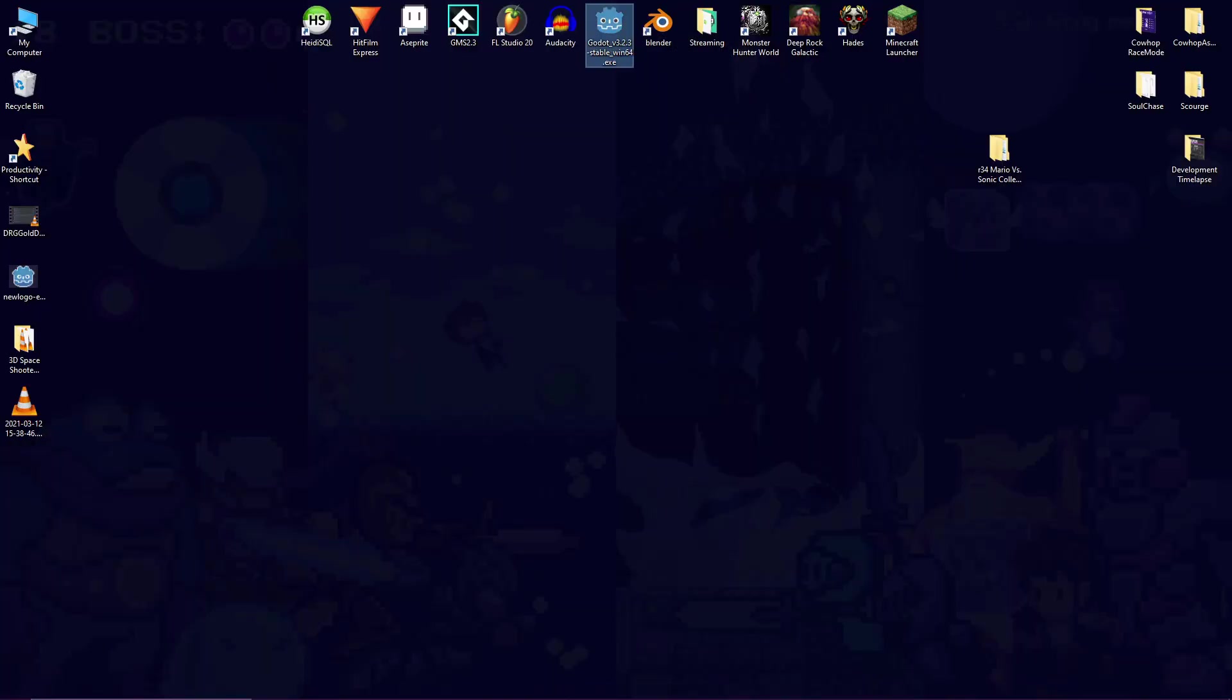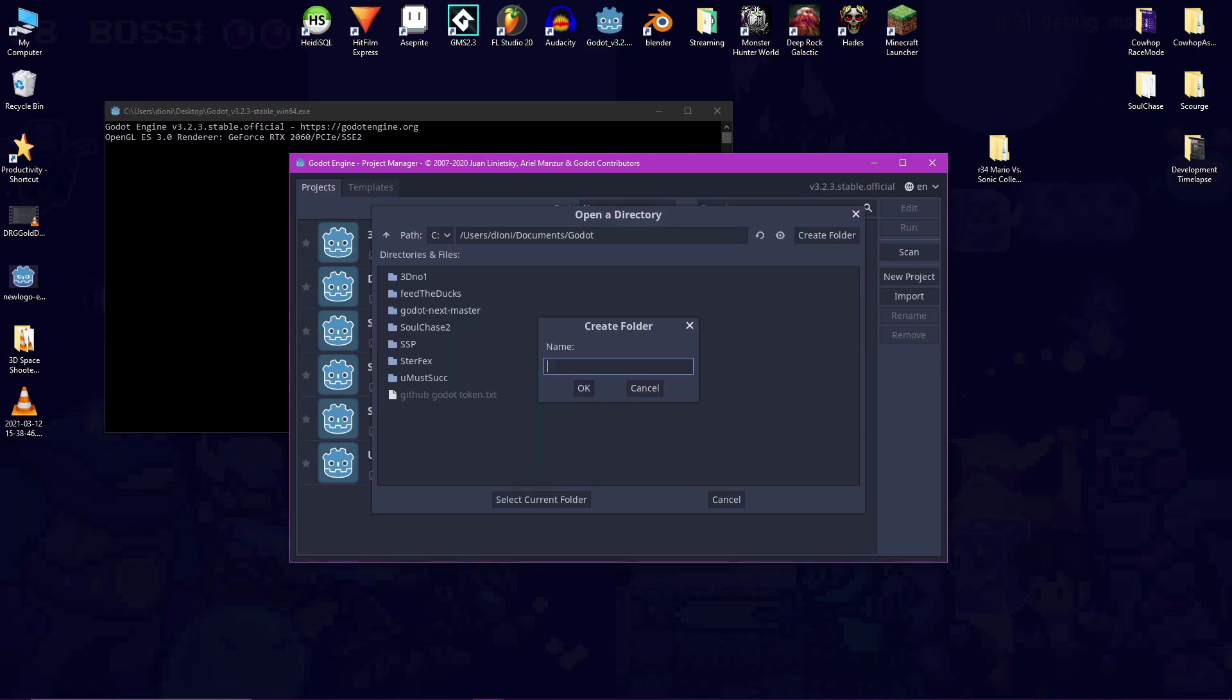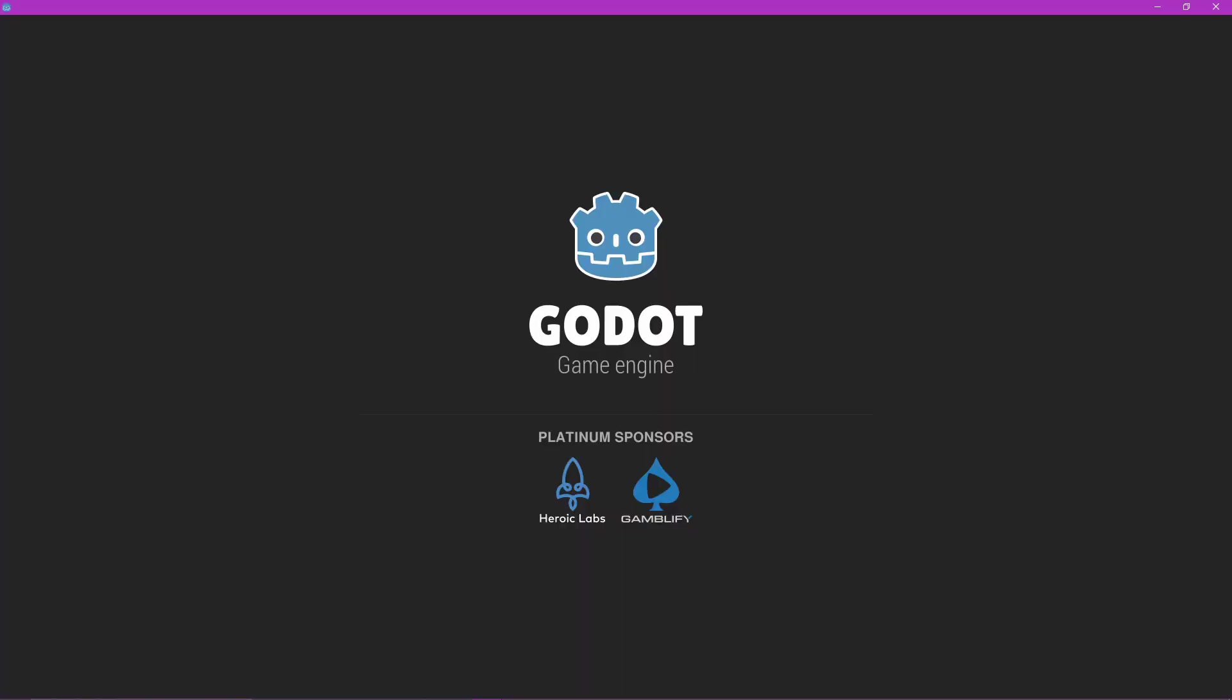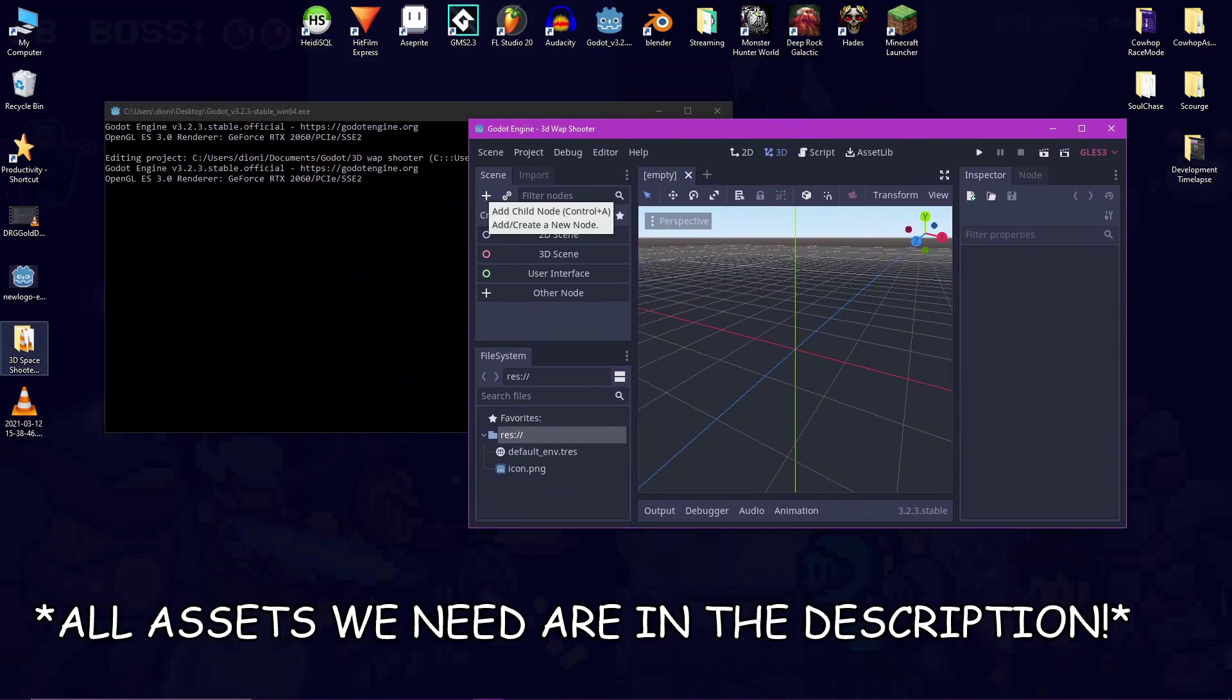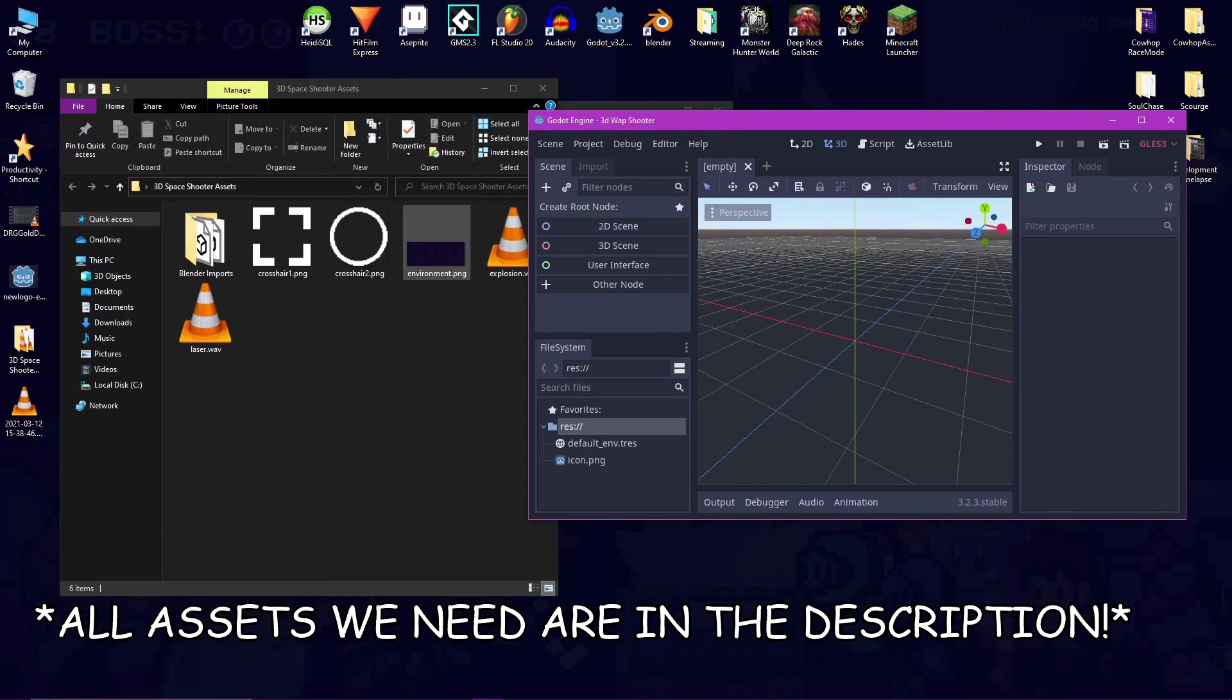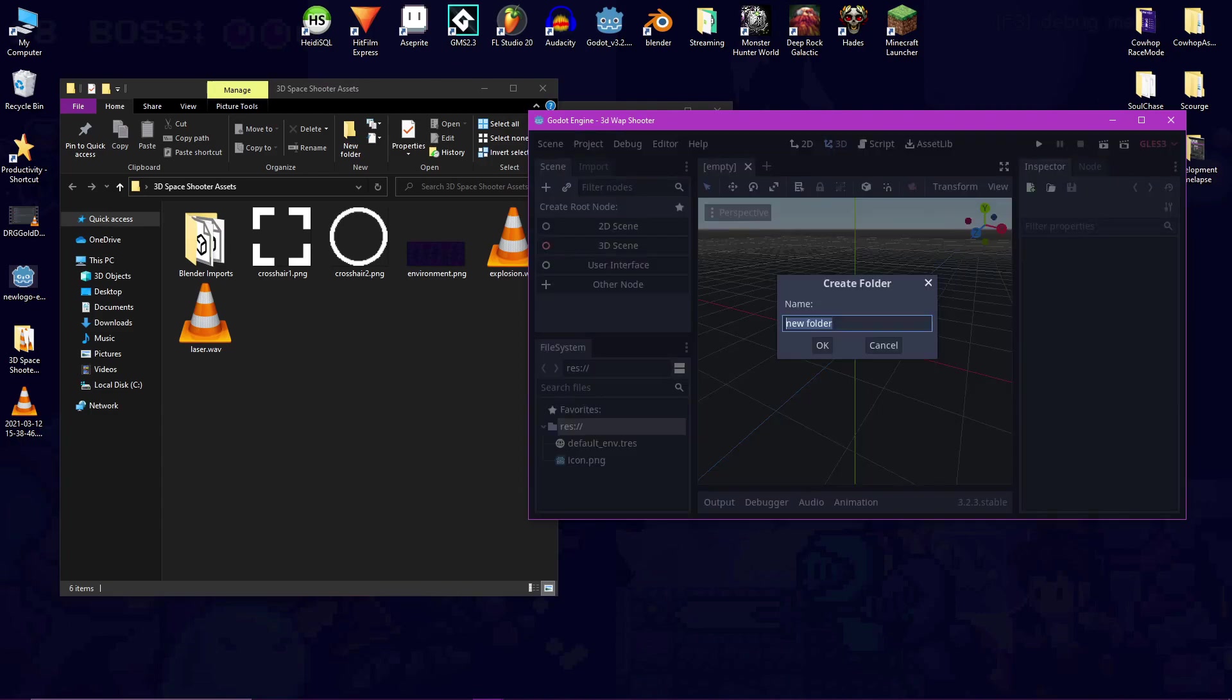Let's open Godot and make a new project. Name it whatever you like. The first thing we will do when inside the project is to import our player and enemy models from Blender. You don't have to do this. You can make your own models if you like, but I think my models are better than yours so just use mine.